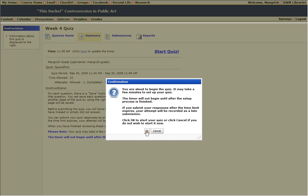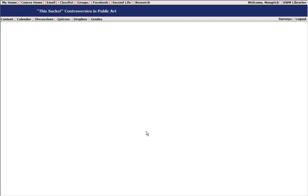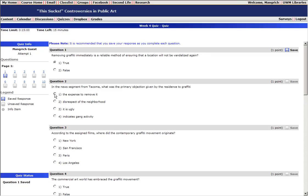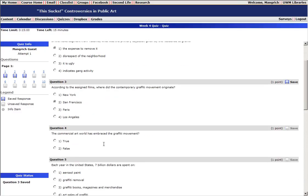Click OK through this confirmation message and you can start to take the quiz. Make sure to save your questions after you answer them. Always make sure to save after you answer each quiz question, and what you're going to see is that the quiz question numbers are going to start to turn blue over on the left-hand side.